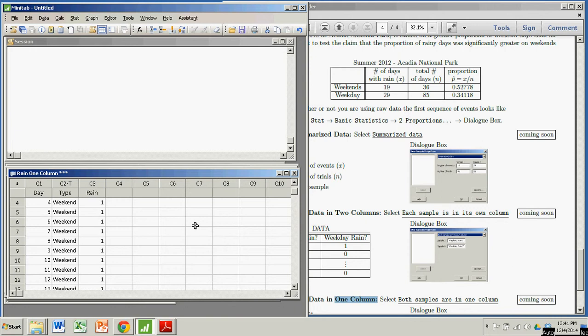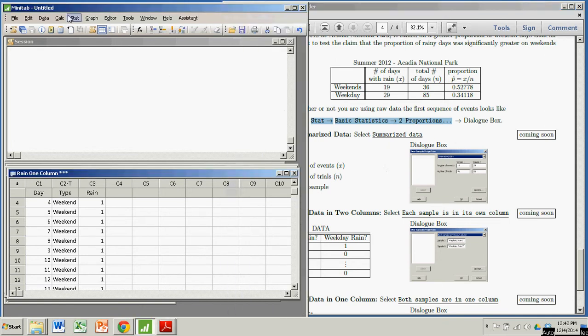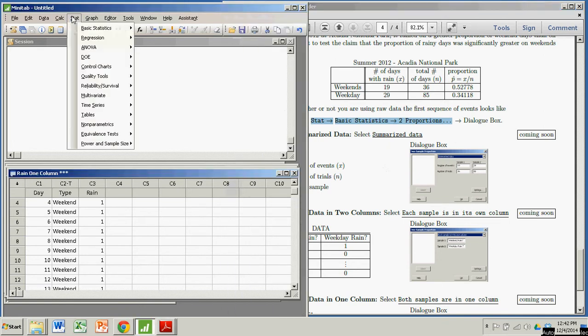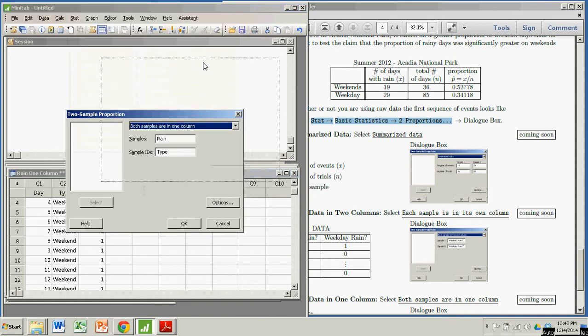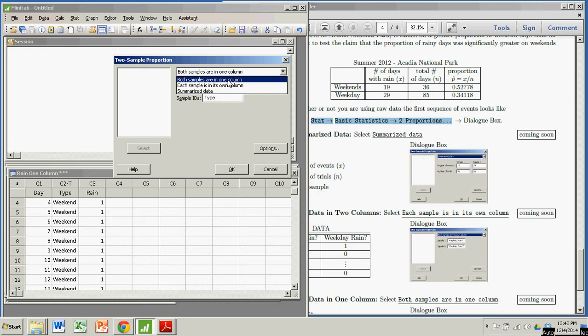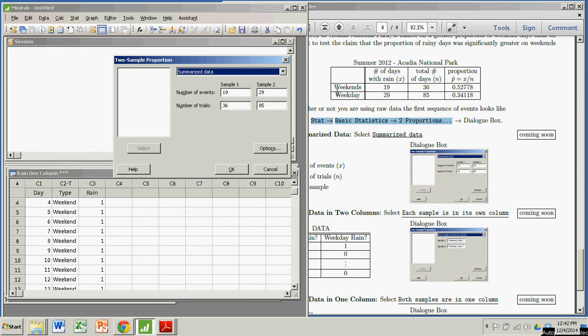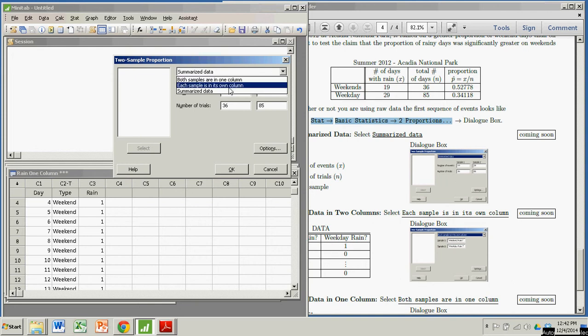Let's see how we do this in Minitab. We start off with this little sequence of events here, regardless of whether we're using summarized data or raw data. We're going to go with stat, basic statistics, two proportions. Here's where you have some options. The first two are your two raw data options, each sample in one column, or both samples in one column. That's what we have. You can also enter the summarized data. We have both samples in one column.